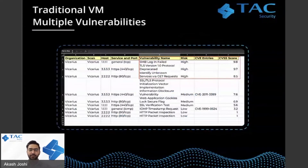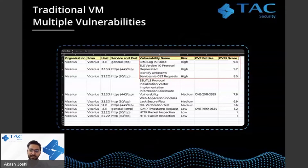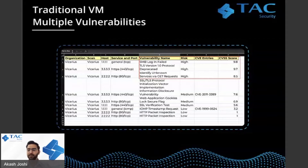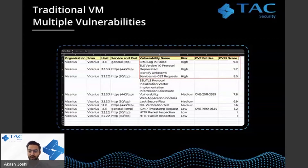Traditional vulnerability management platforms — which many organizations still use — have teams managing vulnerabilities through Excel or CSV trackers for all their asset inventories. You get a lot of CVE data and don't know how to manage it. If you find one vulnerability and there are many other CVEs attached to it, with multiple dependencies, you don't know how to manage it or find the best solution for patching a particular vulnerability or looking at other relevant CVE details.